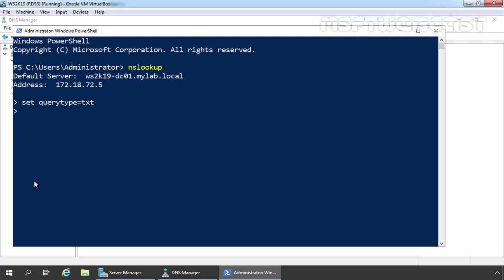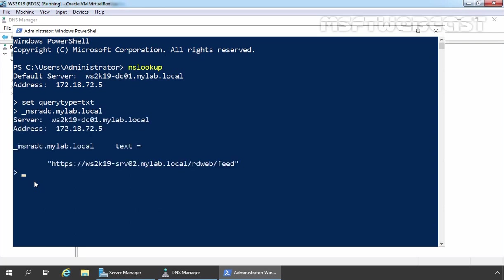In our case, it is underscore msradc.malbrew.local. After typing the URL, we need to press enter key. If it returns the URL of the feed, then we are good to go.